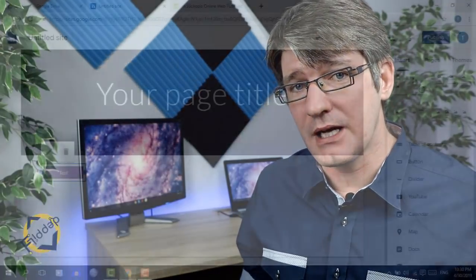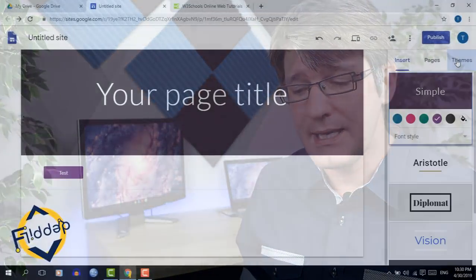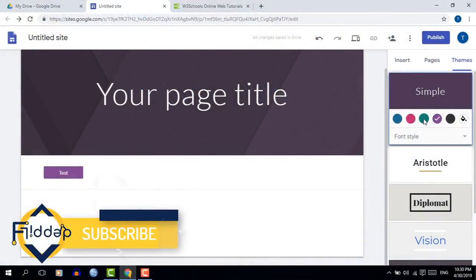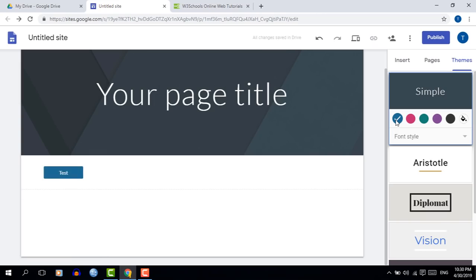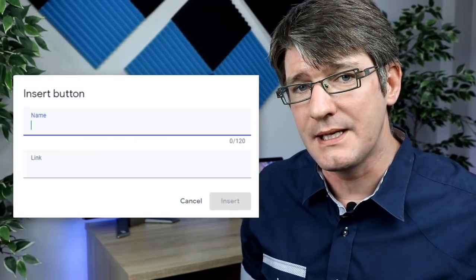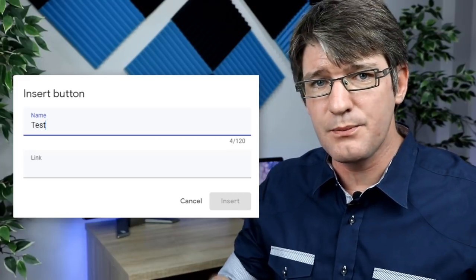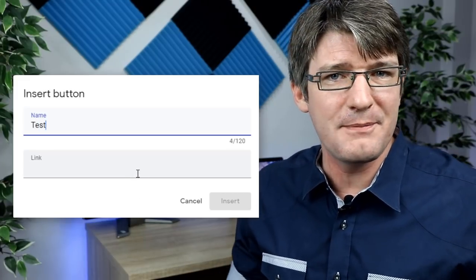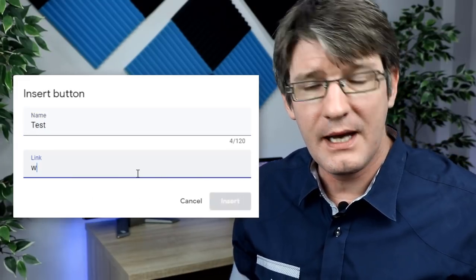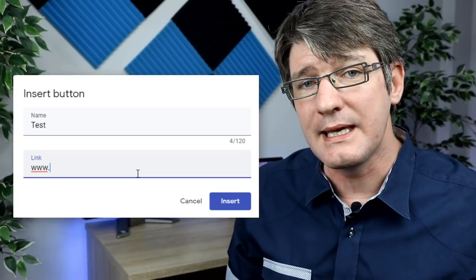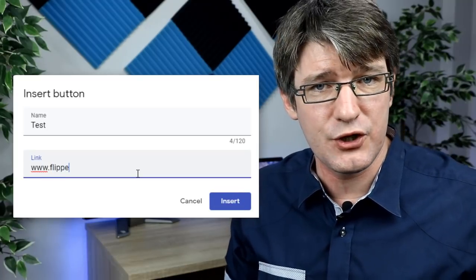Now the limitation of this kind of button is that it's a static button — you can click on it and the colors depend on whichever theme you have used. We can link to external websites and that's what I'm going to demonstrate right here. I'm simply going to pop in flippedclassroomtutorials.com and then we're going to link to the channel.